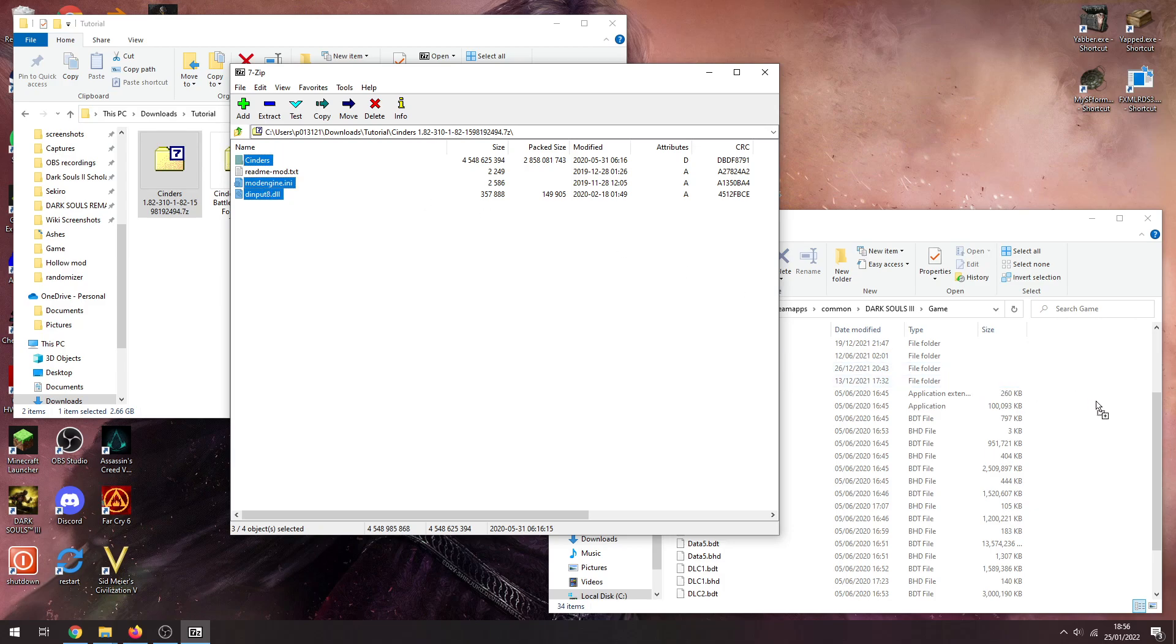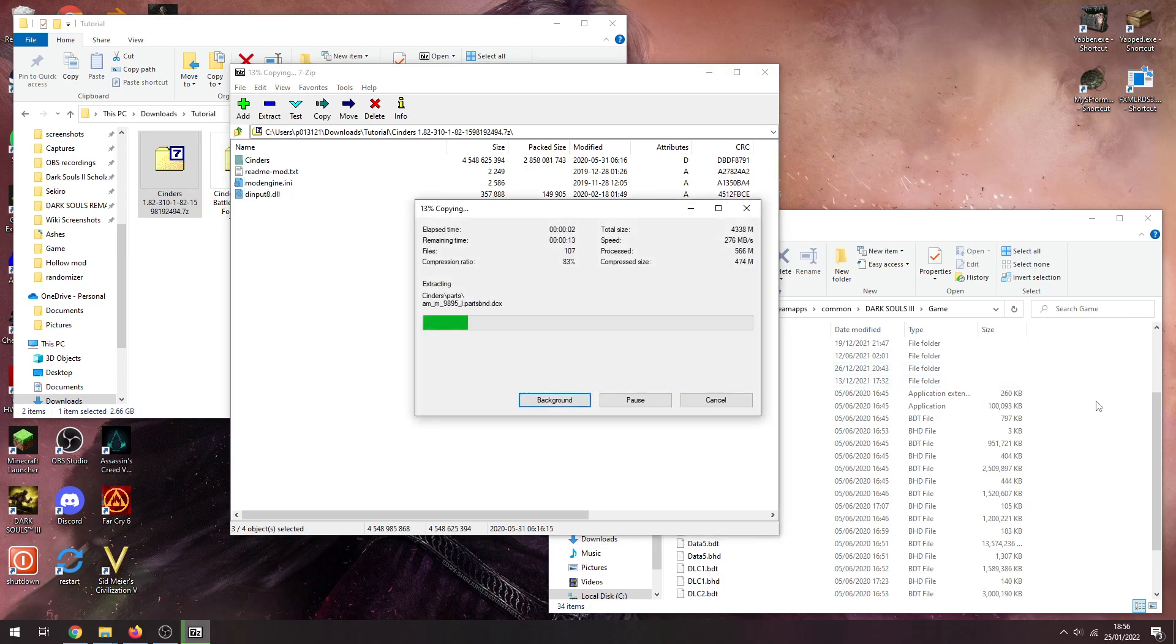We don't need any of that though. We just need the Cinders folder, modengine.ini, and dinput8, and just drag and drop them into your game folder. This isn't going to take all that long because the Cinders folder at this time is actually quite small, didn't get bloated quite so badly.